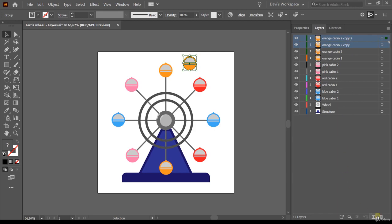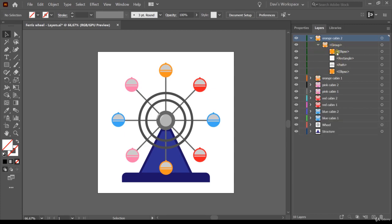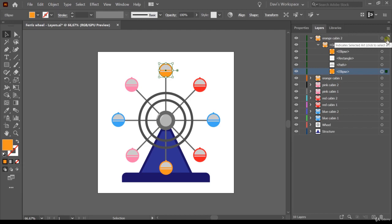I'll select both duplicate layers using Shift and delete them since they're not part of my artwork. Inside these layers, we moved one group. A group can contain multiple shapes, forms, and lines. You can open the group by clicking the expand arrow. For example, in each cabin group there's one ellipse, one rectangle, one path, and another ellipse. In the Layers panel you can click to select a specific item inside a layer — notice that when an item is selected its target box is larger.